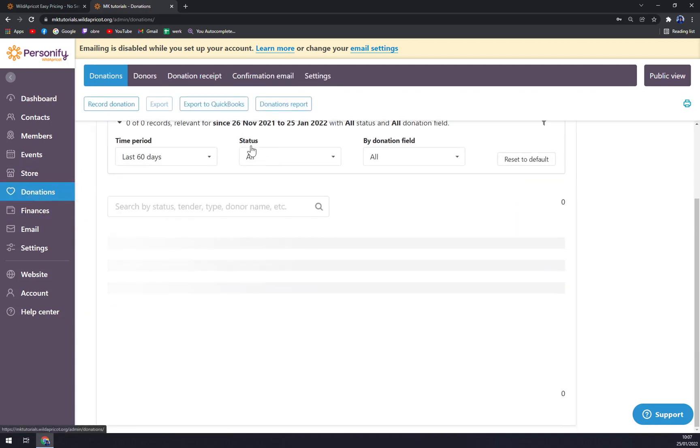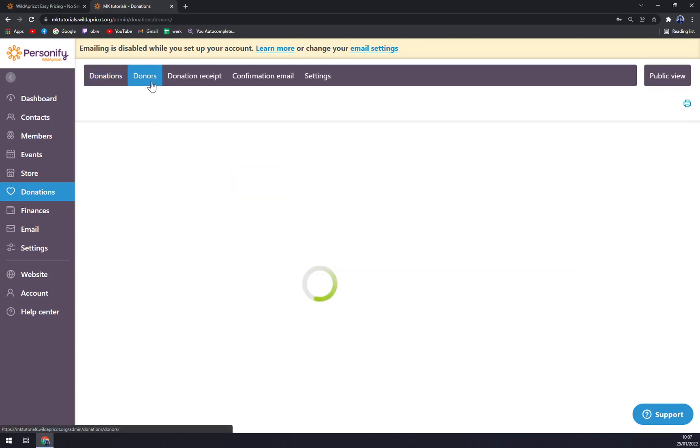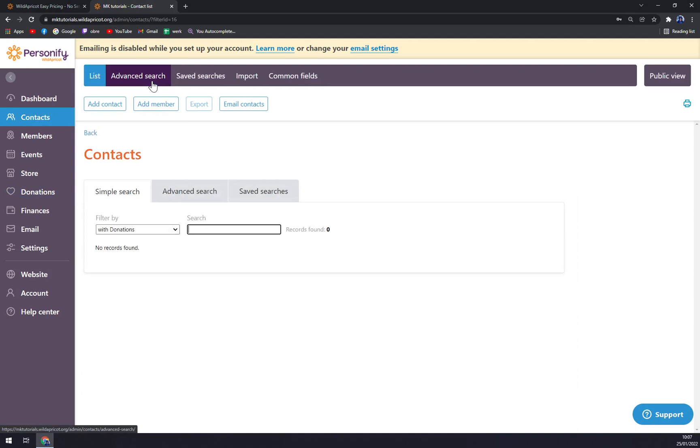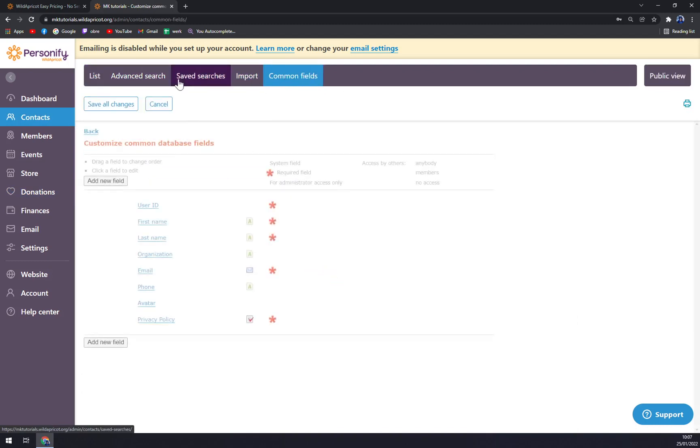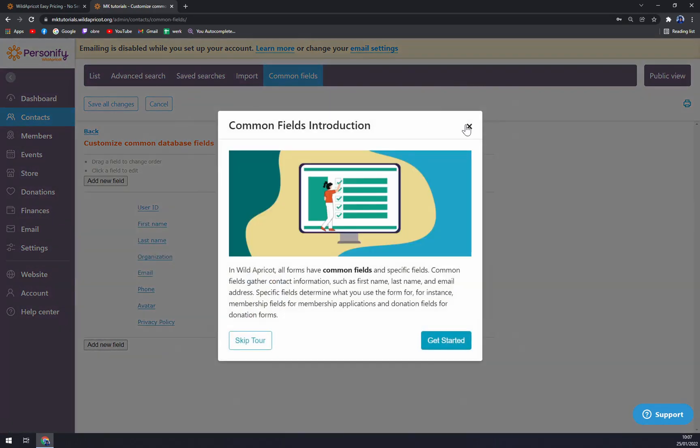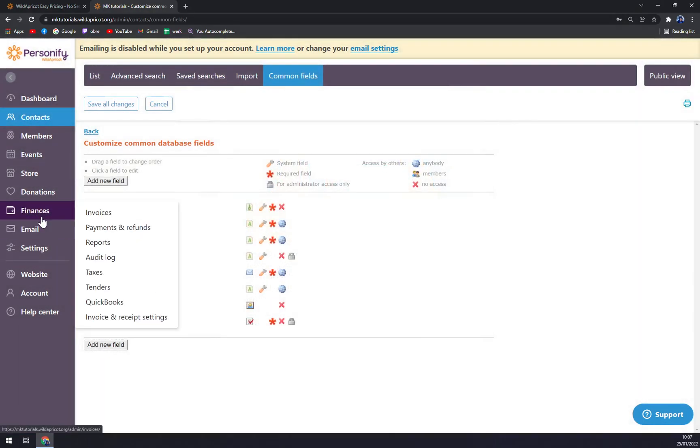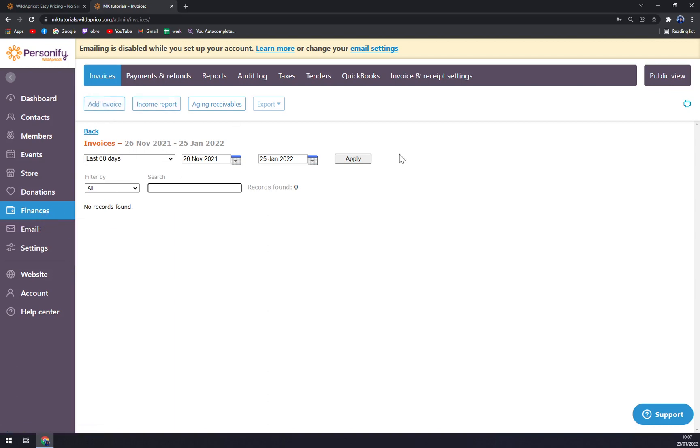Then Donations. If you have the option of your patrons sending you some financial support, you have Donations. You can also go by the Donors, saved searches, import, and common fields. It's pretty easy, pretty neat. Mostly Finances, you can add invoice of your finance expense or gain.